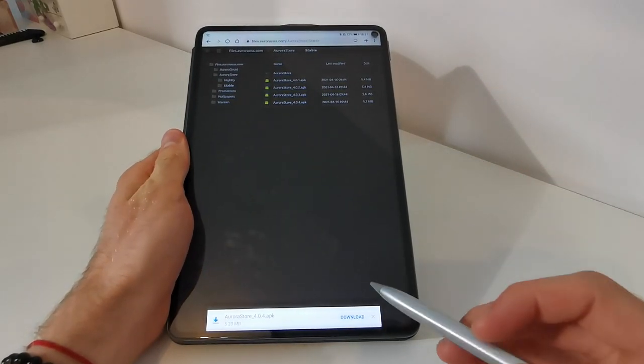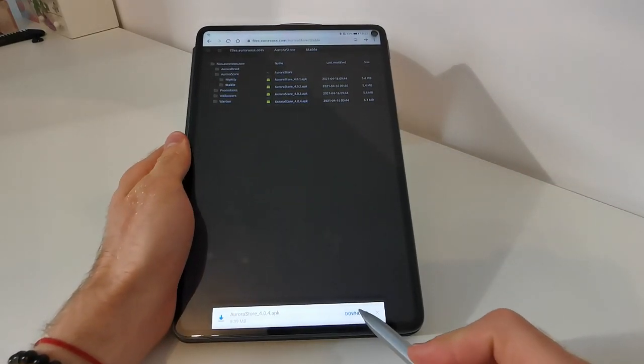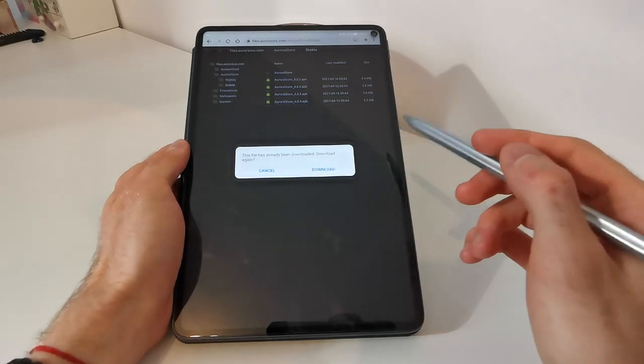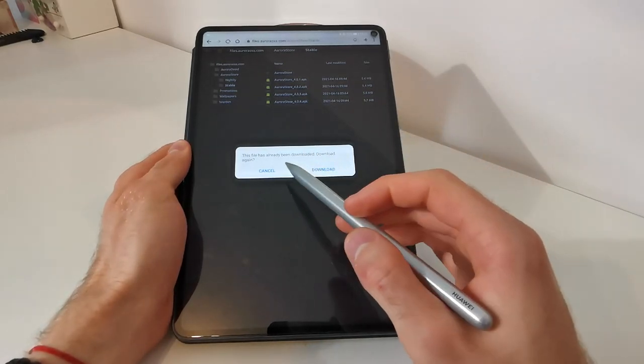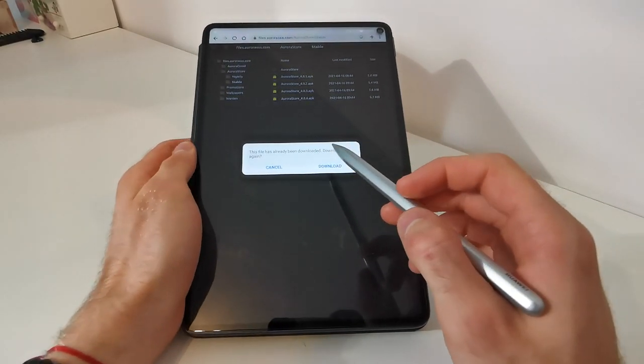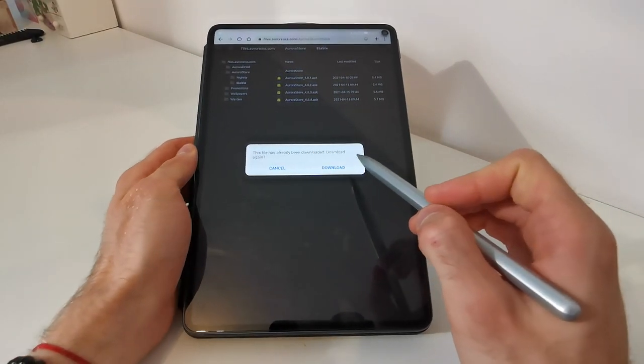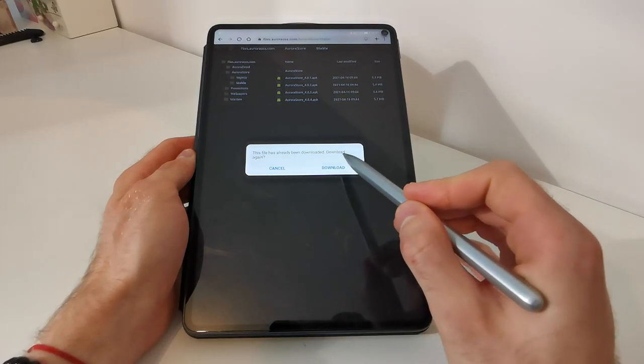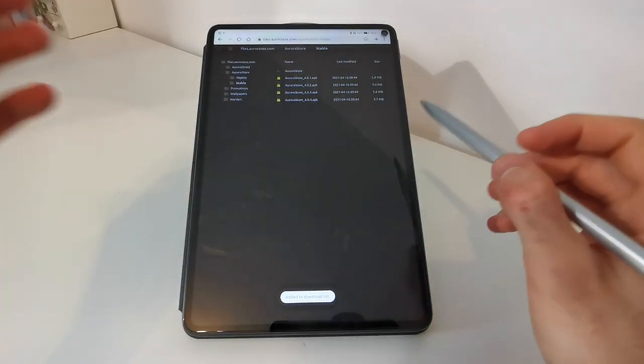Ok, now download the app. I already downloaded it, but I will download it again for this video. Download.